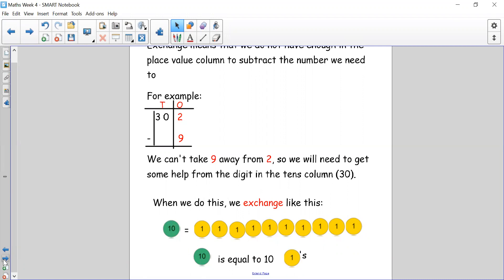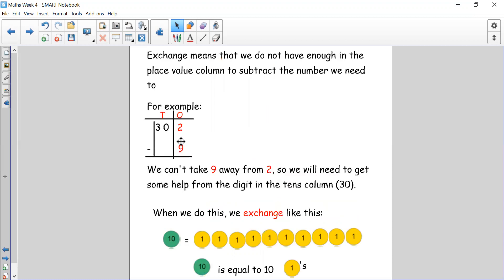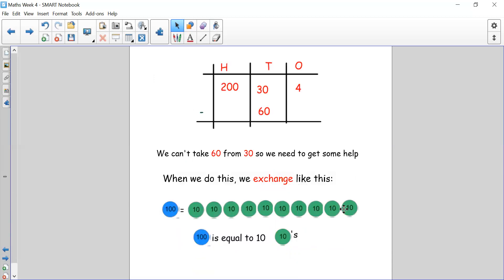Let's have a look if we have a three digit number — the same thing happens. For example, 234 take away 60. I can't take 60 away from 30, so I'm going to have to go to my hundreds column and ask if I could lend one of the hundreds. We know that 100 is equal to 10 lots of 10. So one blue counter which is 100 is equal to 10 green counters. When we exchange from tens to ones we put 10 one counters in the ones column, and when we exchange from hundreds to tens we cross off the 100 and put 10 tens in our tens column.